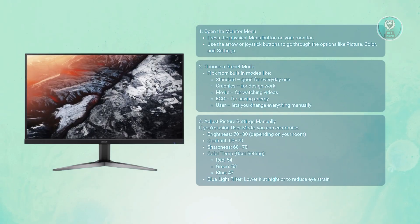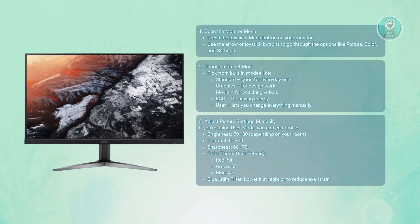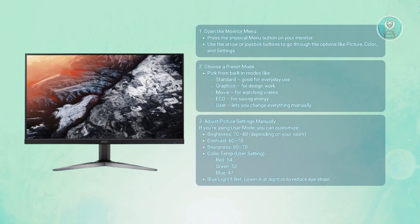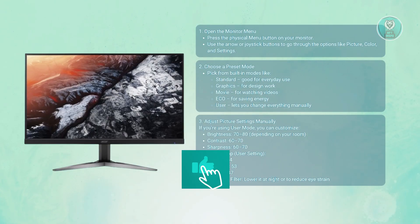For brightness, start with 70 to 80 depending on the room lighting. For contrast, aim around 60 to 70, though this depends on your preference. Sharpness around 60 to 70 as well for crisp visuals.